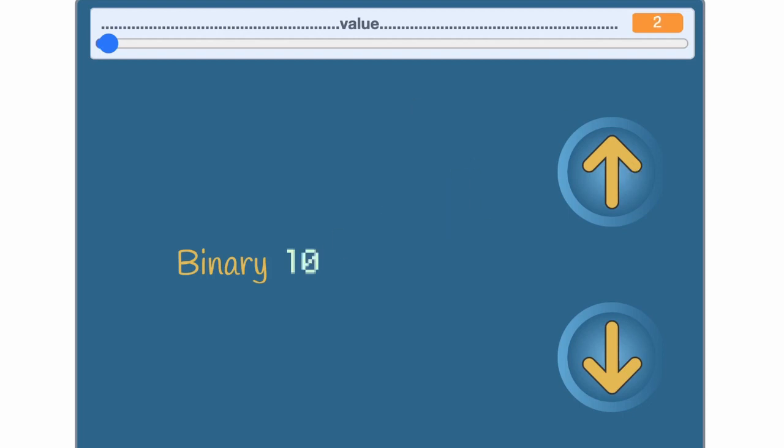1 two and 0 ones. 1 two and 1 one. What do you think is next? Pause the video here and make your guess in the comments.